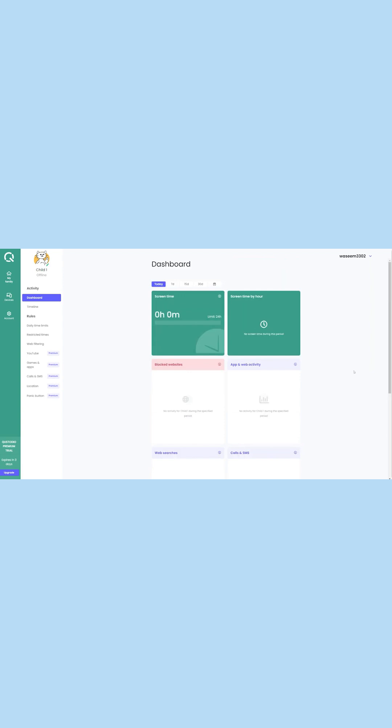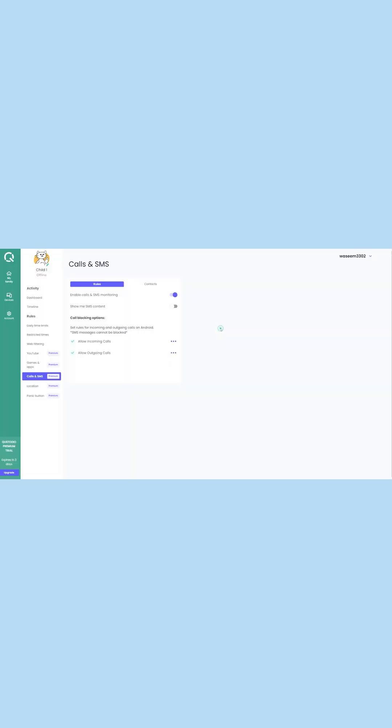After completing the Custodio setup, you can go to its web-based dashboard or launch your monitoring app. From here, you can access all kinds of device monitoring and controlling features remotely.